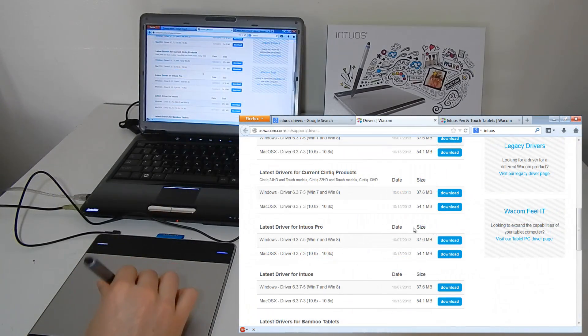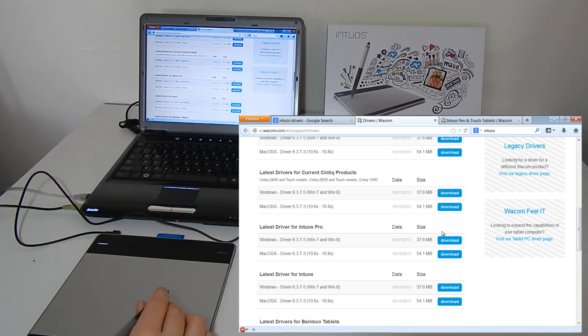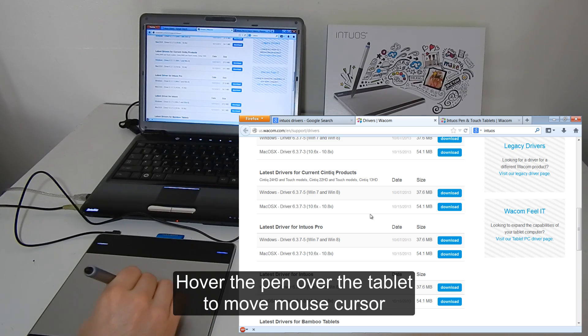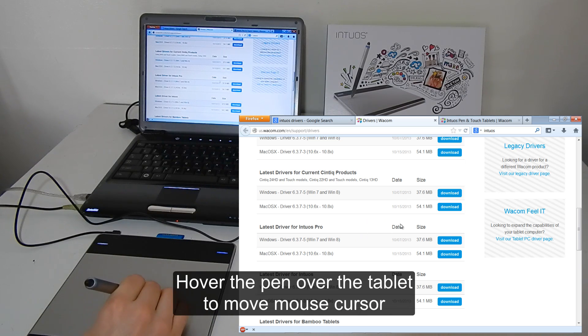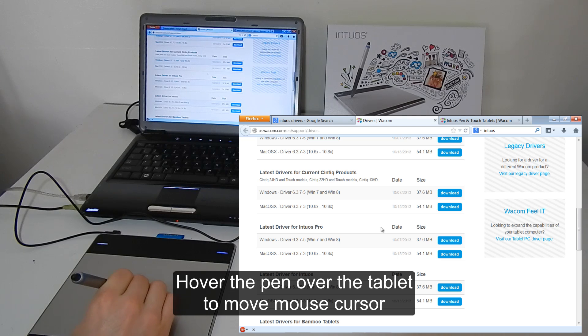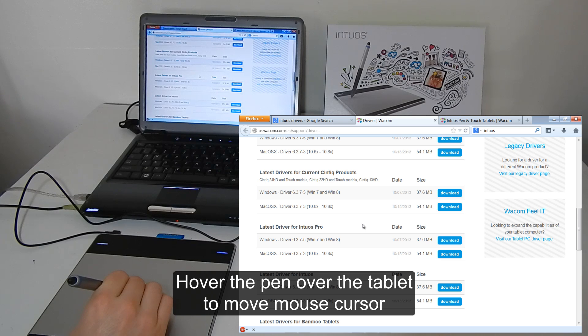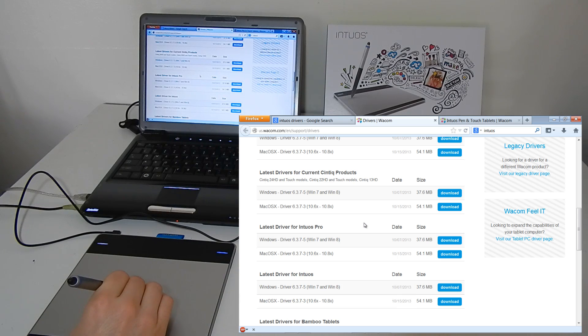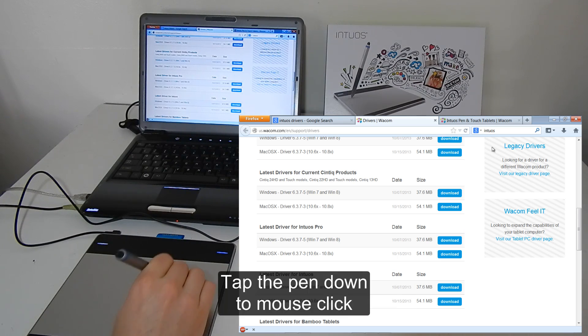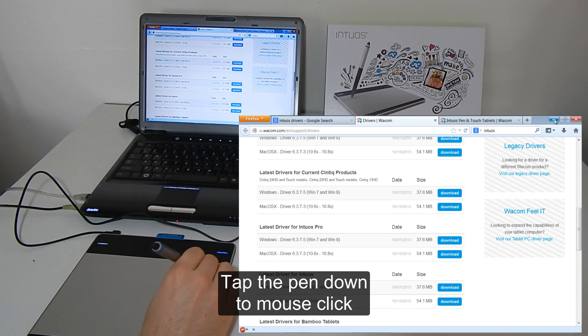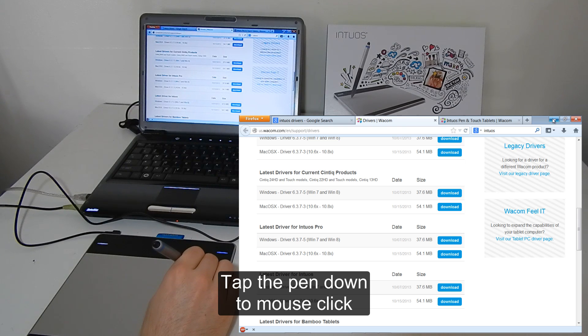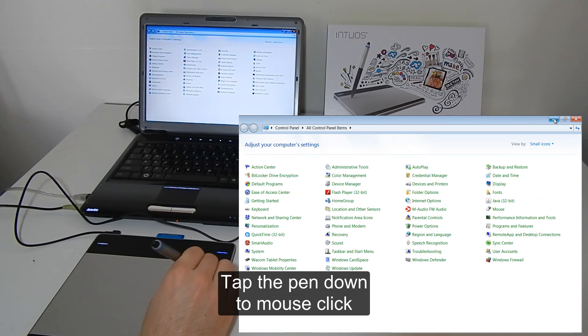And our pen works by hovering slightly over your tablet but don't actually touch the tip to the tablet itself. Just hover. And when you want to do a mouse click, let's say minimize this window, you tap with your pen. There you go.